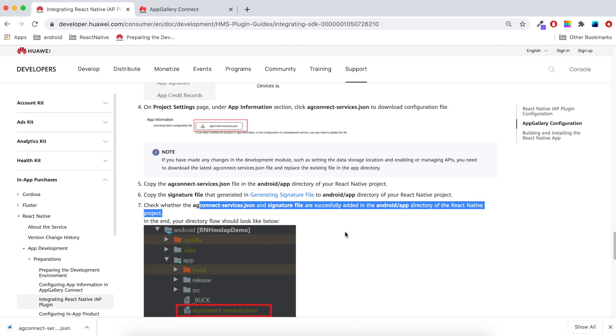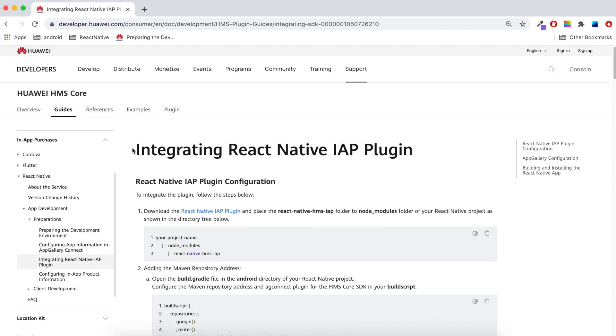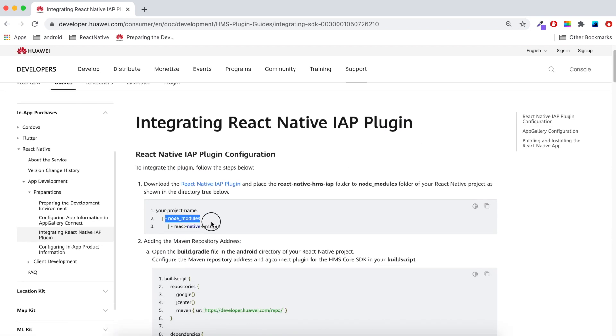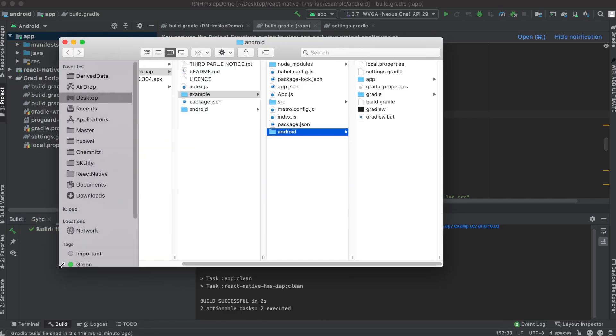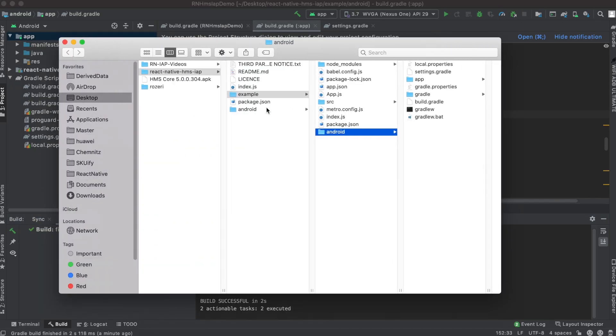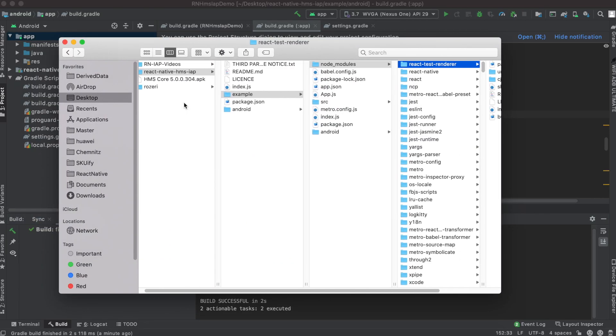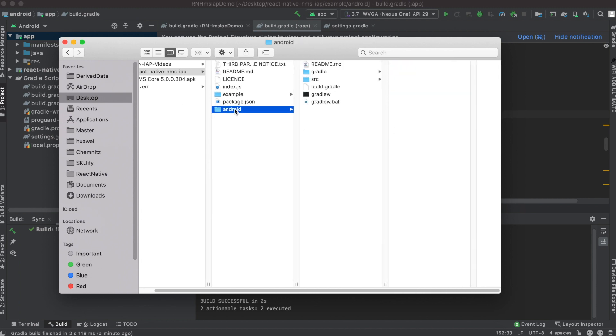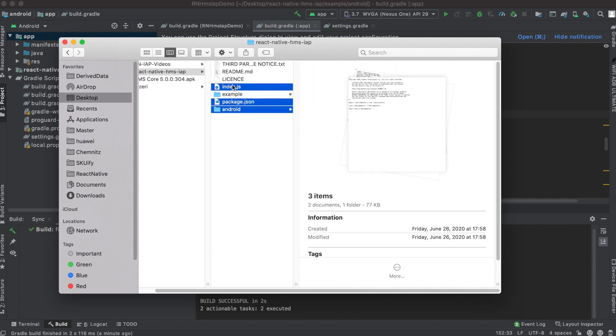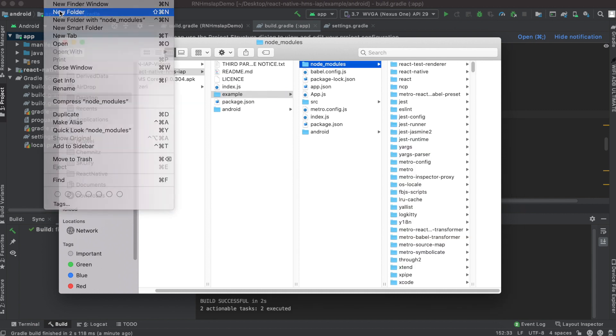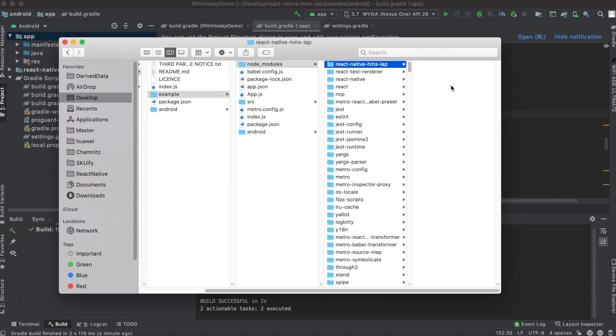Now the third part will integrate the RN IAP plugin into the app. RN IAP plugin must be under the example's node modules. I'll open the app folder, then go to node modules and create the React Native HMS IAP folder and pass the Android file, Package JSON and Index.js into React Native HMS IAP in example node modules.